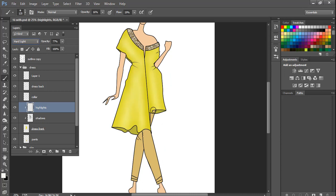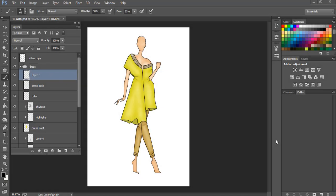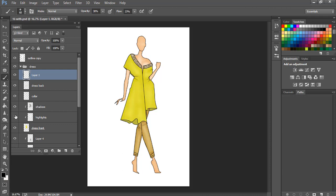So I went ahead and did the rest of the illustration. I added highlights and shadows in all of the areas that was needed. As you can see, already it creates so much depth to this illustration. I'm going to turn it back on and off so you can understand the difference. Without the highlights and shadows the dress looked flat, but with those added it creates so much depth to your illustration.